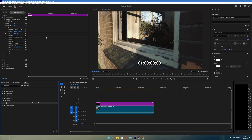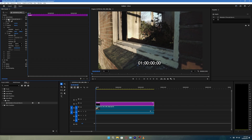Now go to the Effect Controls panel. You'll see a section for Time Code. If the text has a background, lower the Opacity setting here to remove it.